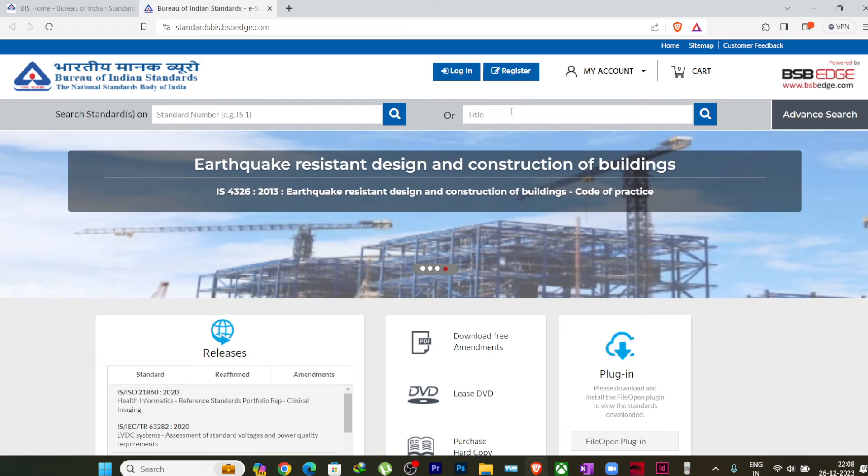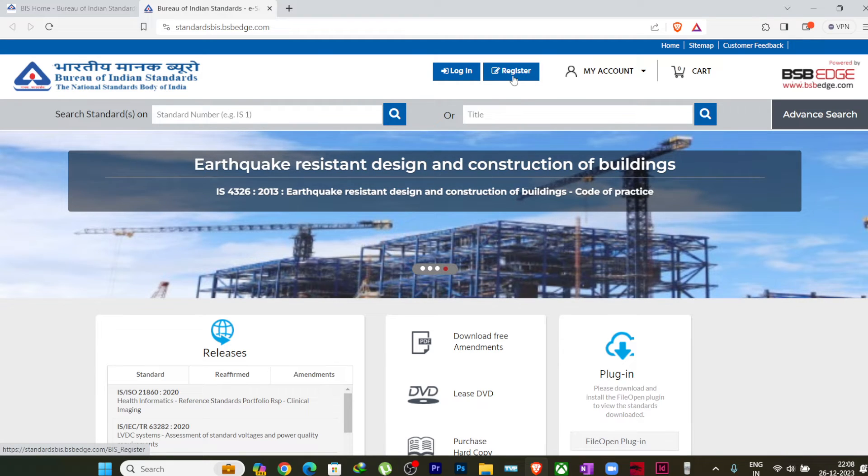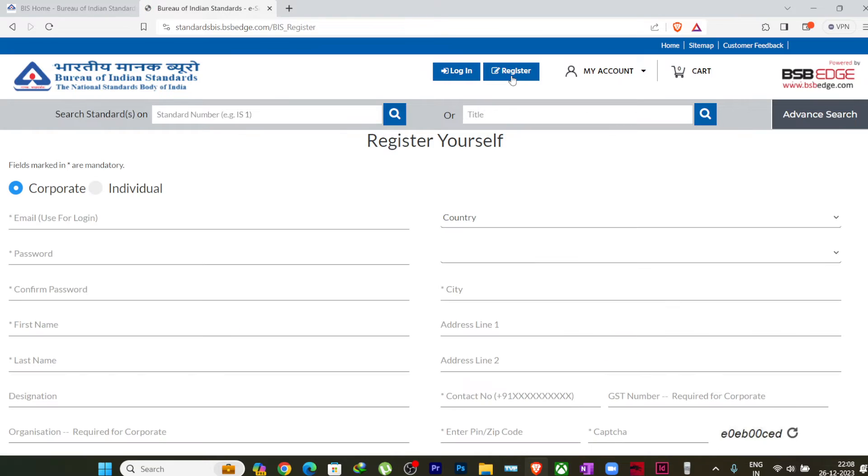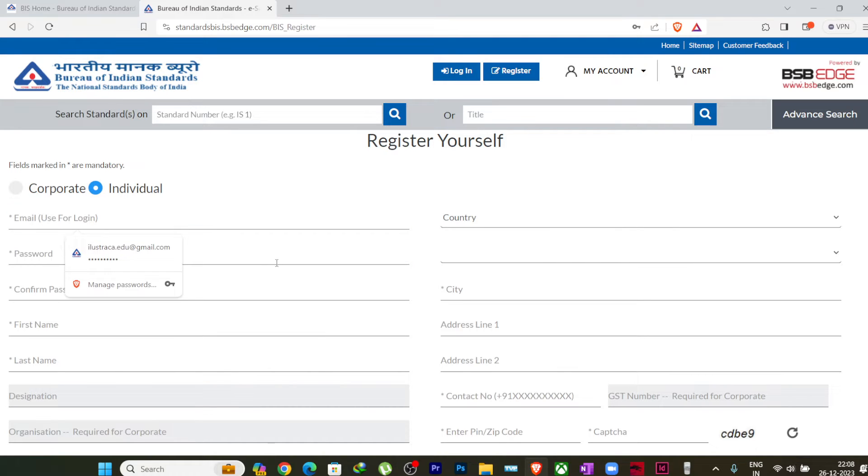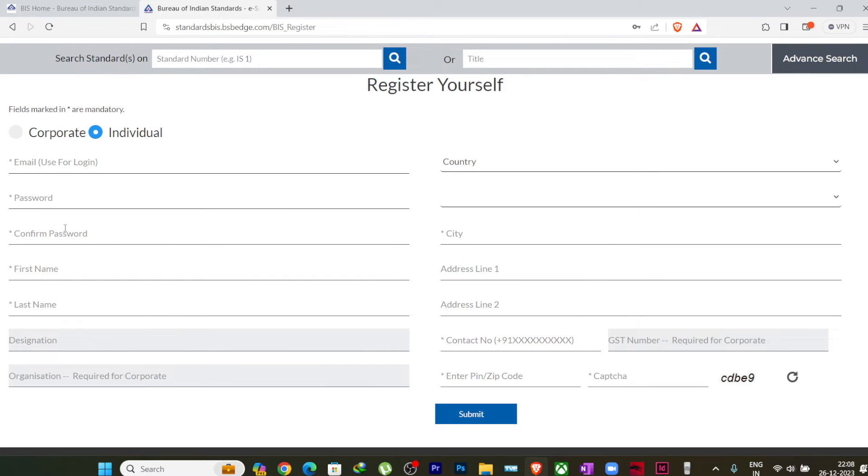Before downloading the standards, you have to register here in this website with your mail ID. If you just click on Register here, it will ask you whether you are a corporate or individual. You can click on individual. You can put in your mail ID, your password, the password you want to keep for this login, confirm the password, your first name, last name.